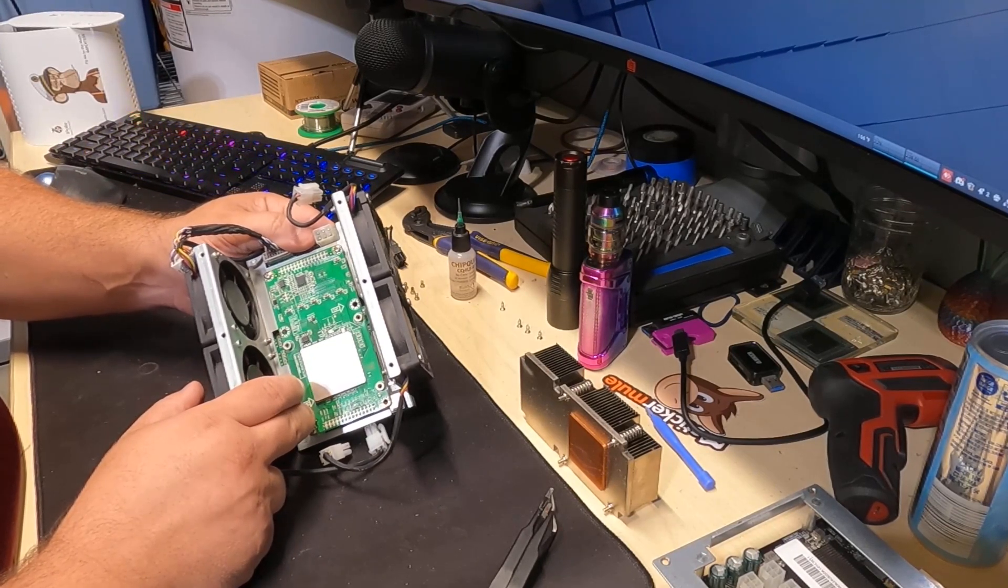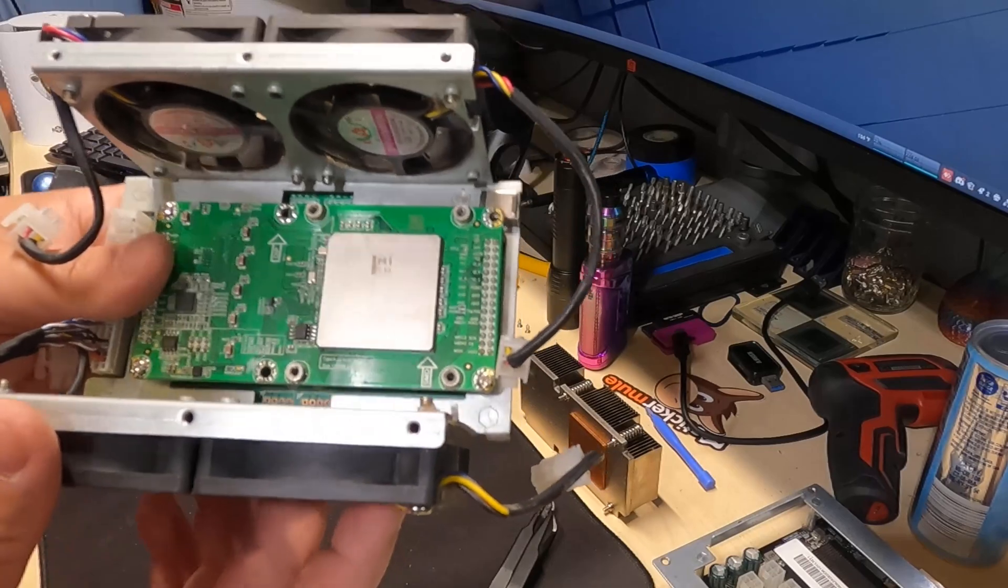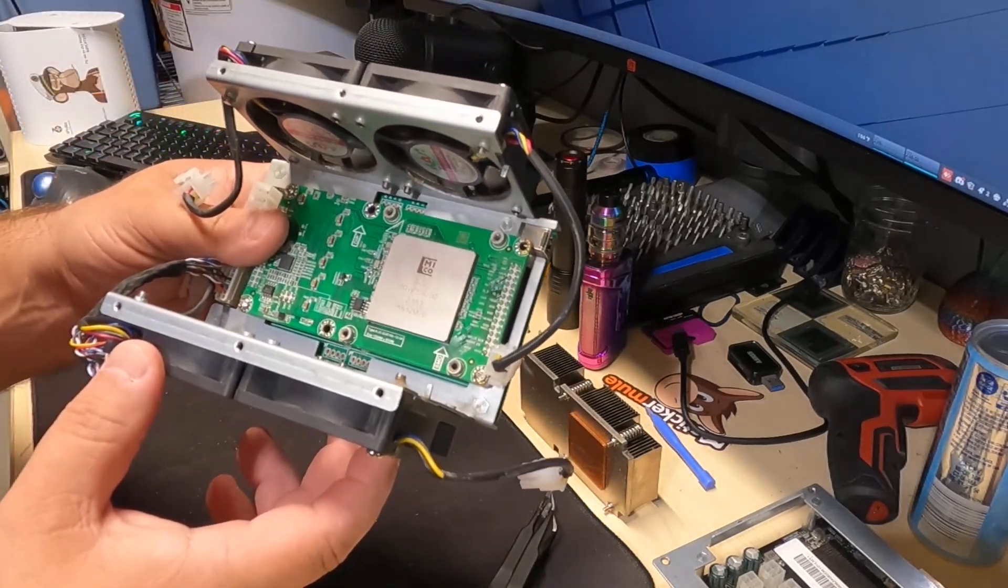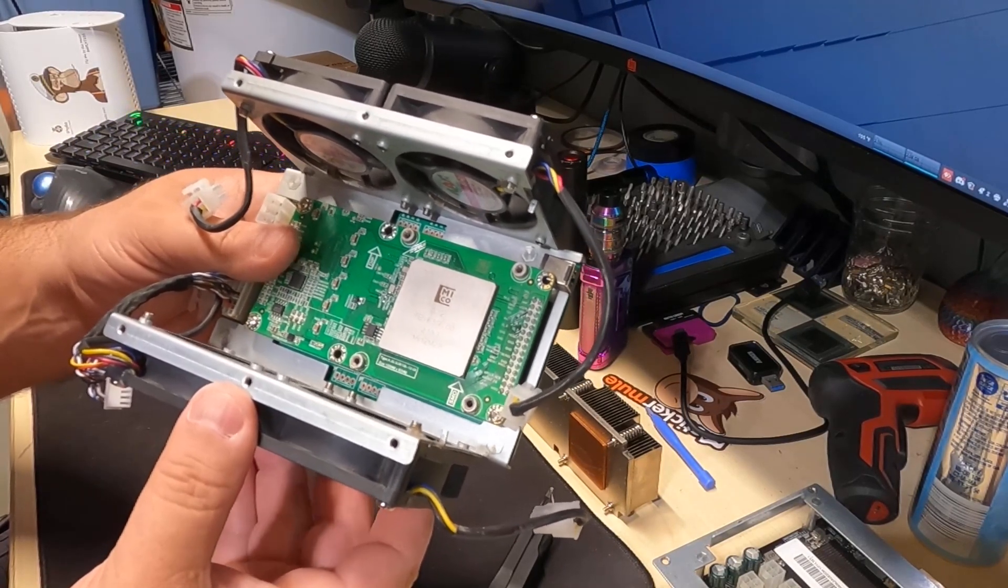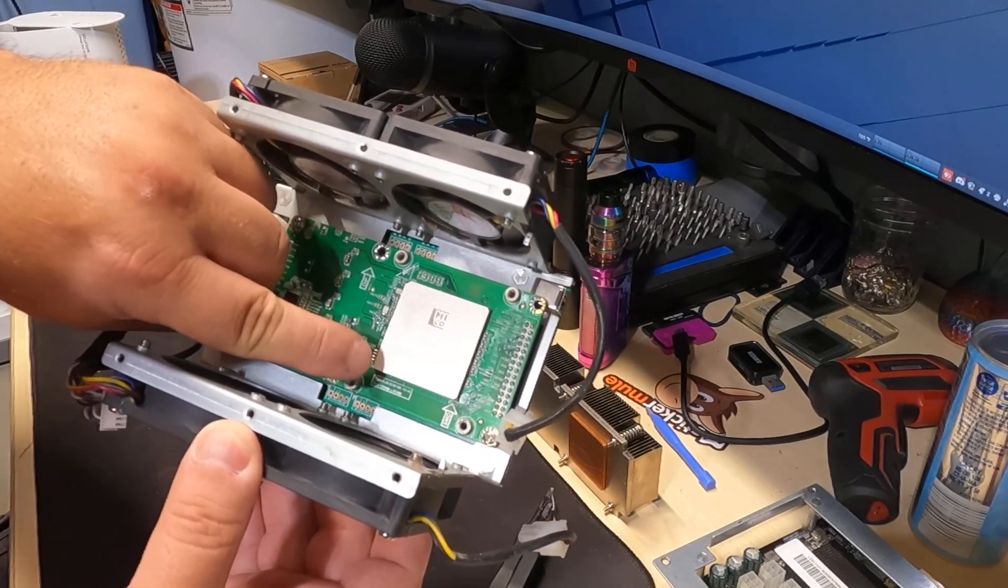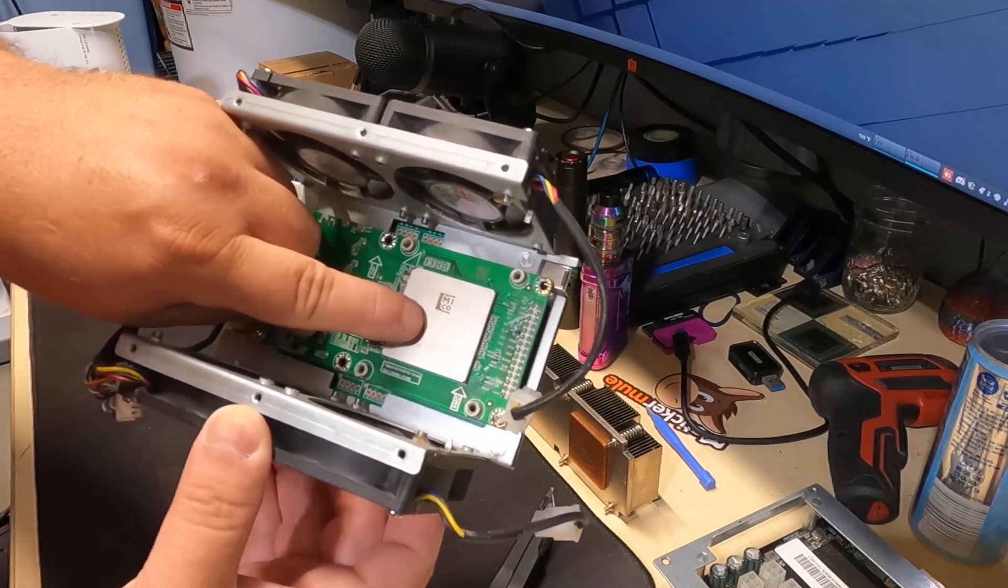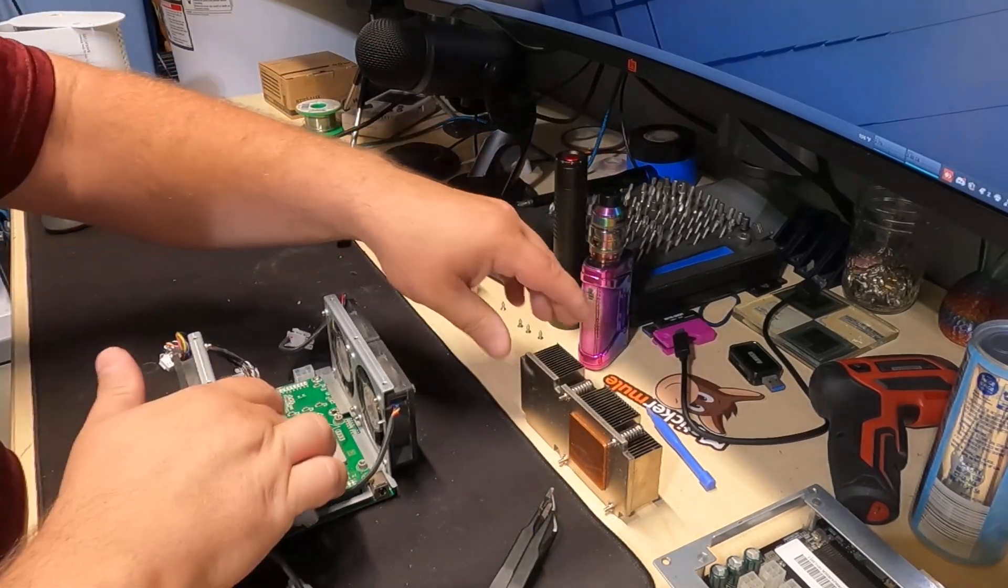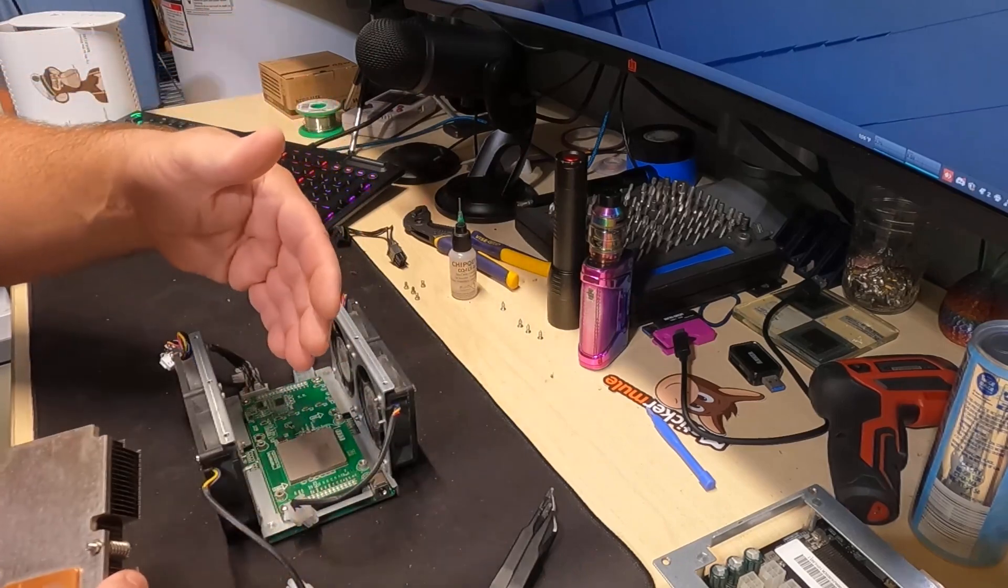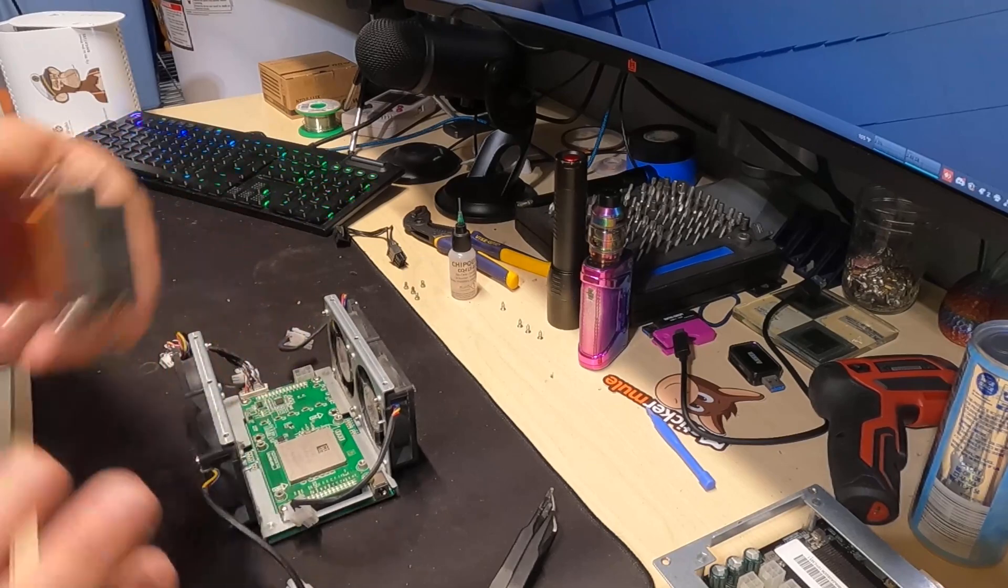So I got that part reassembled. I also cleaned off the chip itself. It reads MEKO G22 TBY F59.00. I'm not going to bother looking it up - if you guys want to, you can. So now that I've cleaned this off and cleaned that off, I think it was thermal paste - it's a really thick paste.